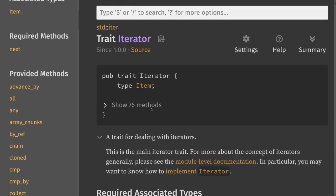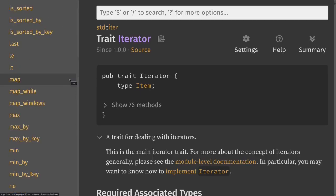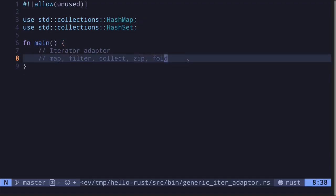Data types that implement the iterator trait can be used inside for loops, and they can do more. Some of the functions available are listed in the Rust documentation. In this video, I'll explain some of the basic and most common functions used with iterators. The functions I'll cover are map, filter, collect, zip, and fold.